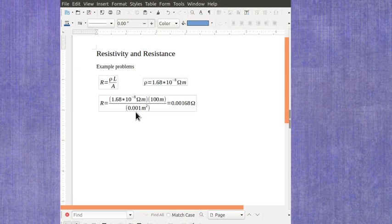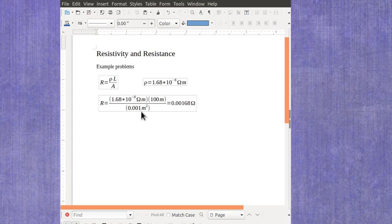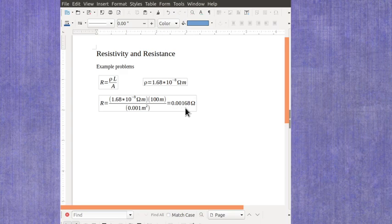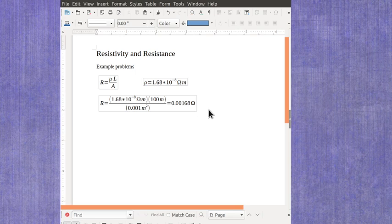And it's just a little cable, so its cross-sectional area is just 0.001 meters squared. When I calculate this, I'm going to find I've got a resistance of 0.00168 ohms. That's also known as 1.68 milliohms.